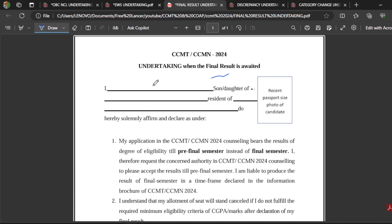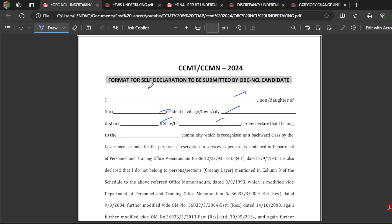This is the first certificate format: the OBC-NCL Self-Declaration certificate format. For example, if you don't have your OBC-NCL certificate during the counselling, or you have applied but your certificate has not yet been received from MeeSeva or any nearby internet center, then you can fill this declaration form and submit it in the CCMT web portal. You can then produce this certificate during physical reporting at the college or during the counselling.